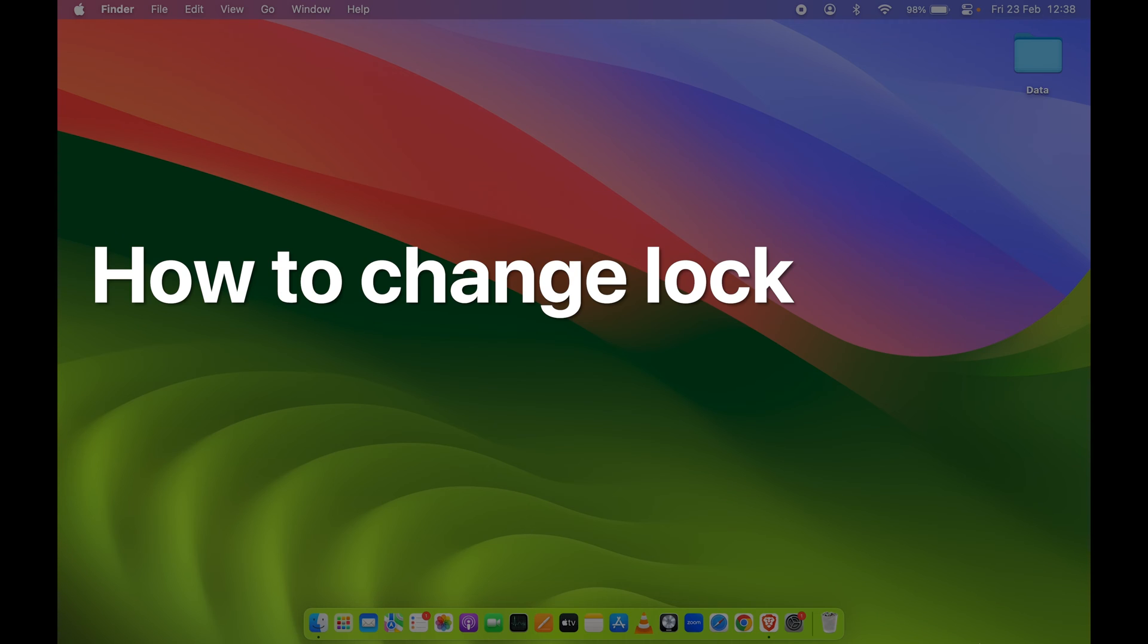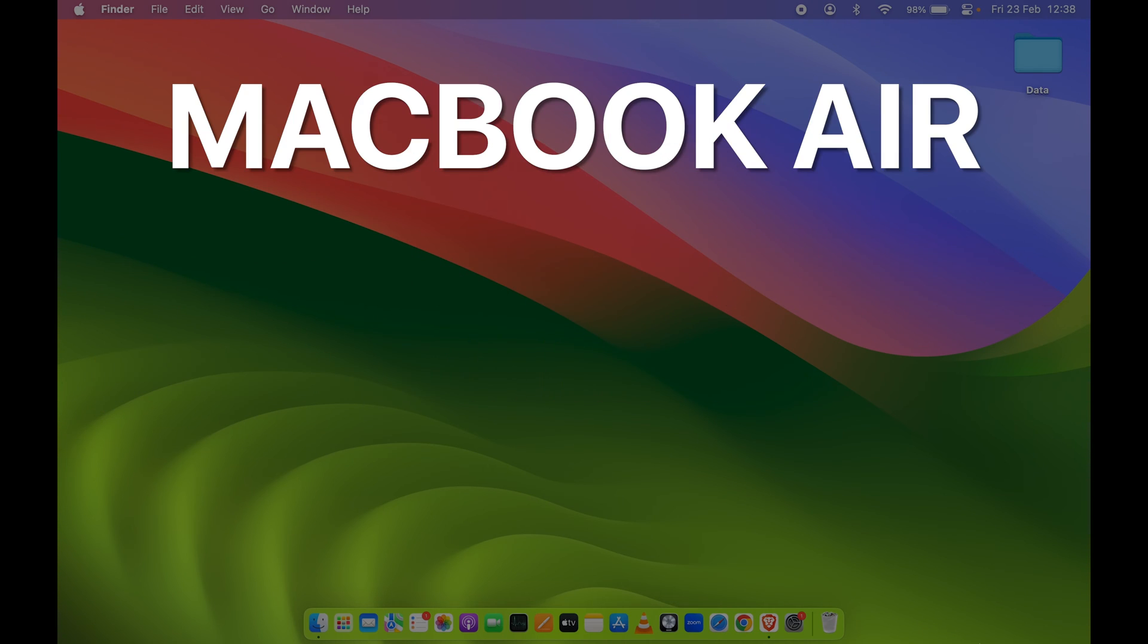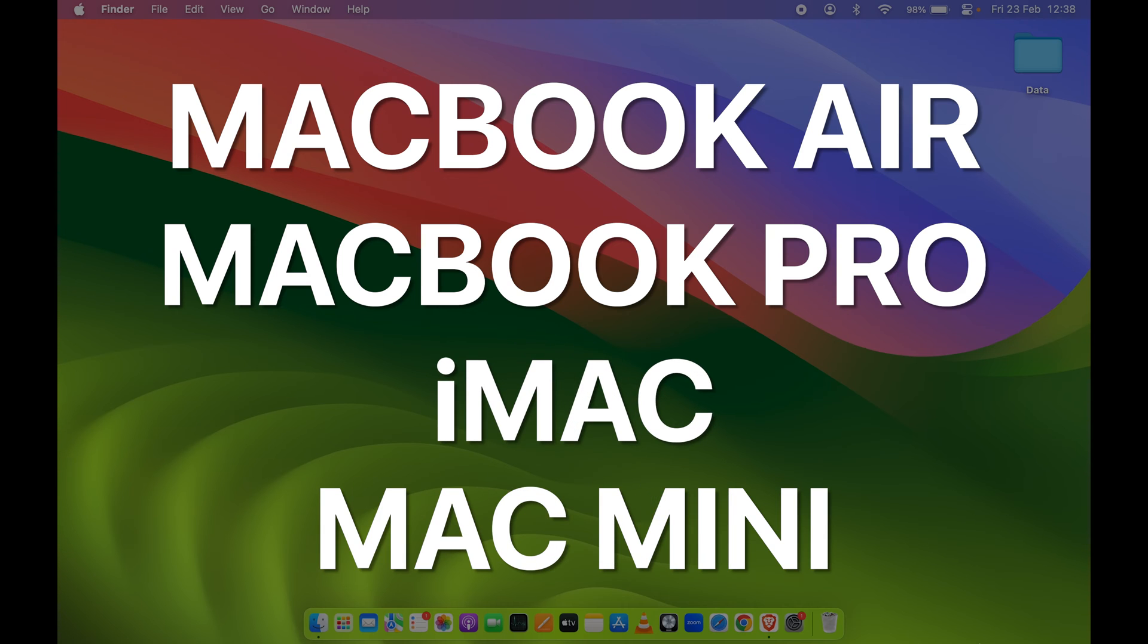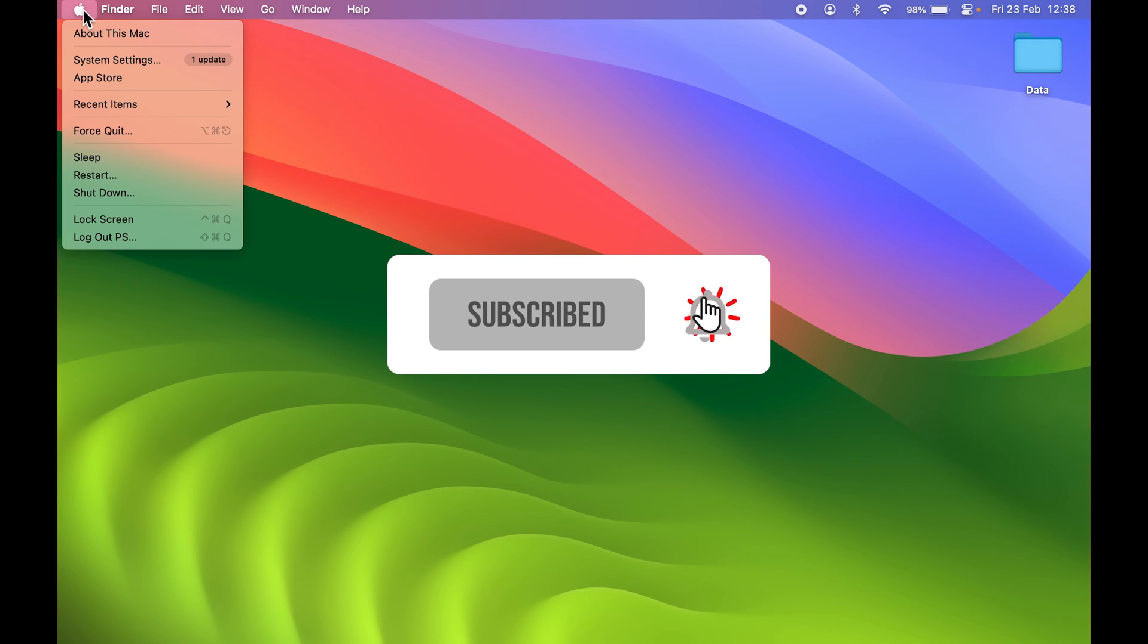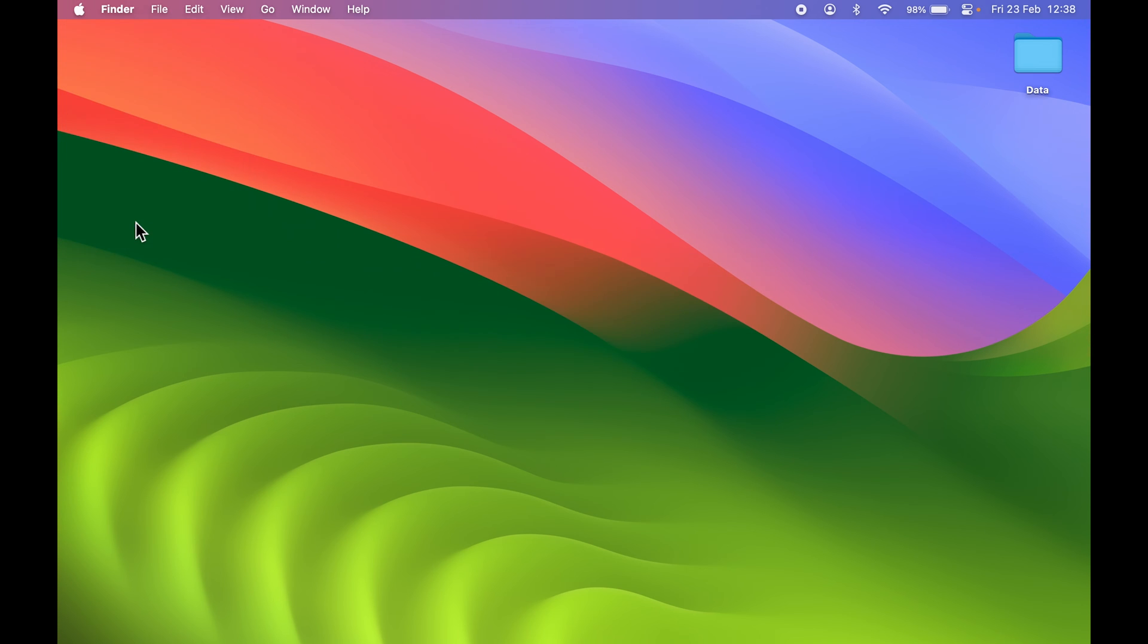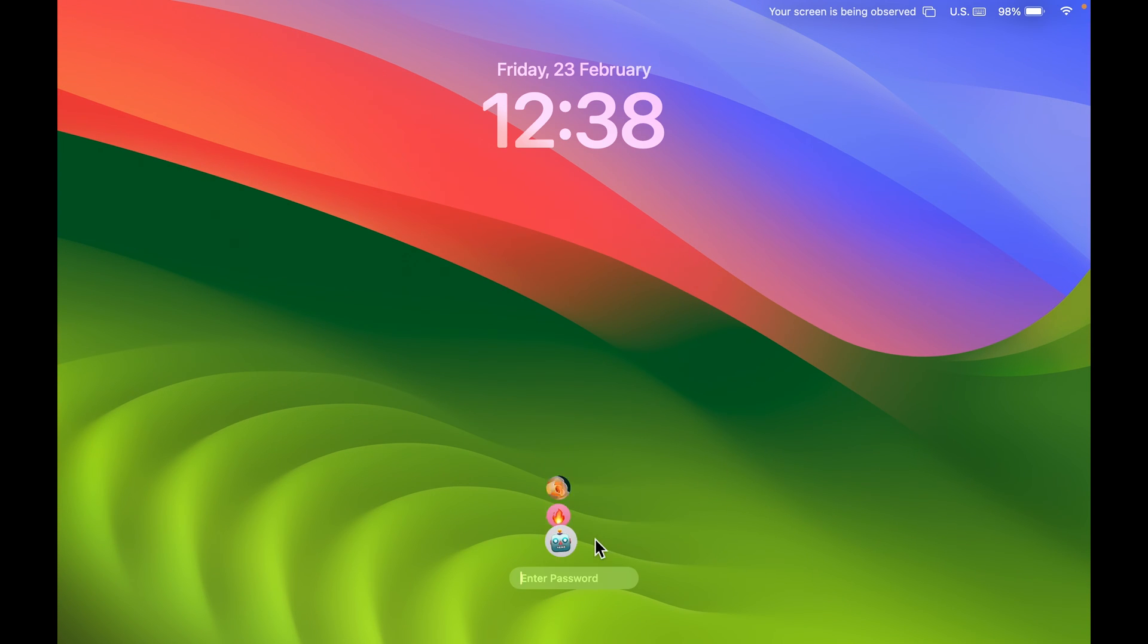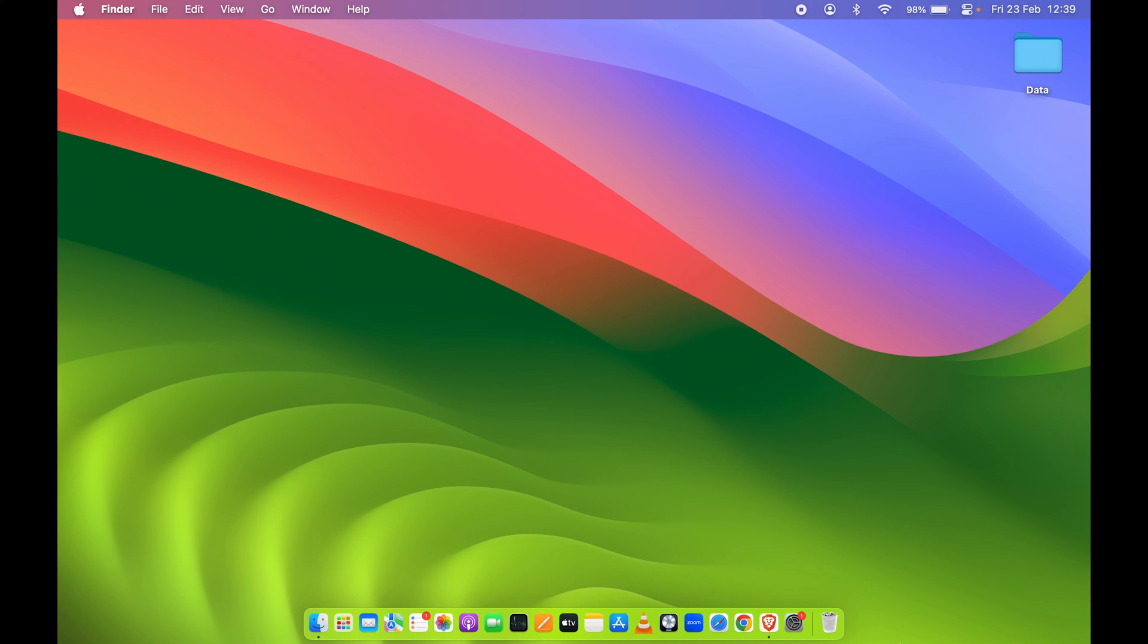How to change lock screen password in Mac. If you're using MacBook Air, MacBook Pro, iMac, or Mac Mini, the steps are going to be the same. If I lock my Mac and show you my current password, it is four characters. If I enter my current password and press enter, you can see I can easily log into my Mac. But if you want to change the lock screen password, you need to go to System Settings.